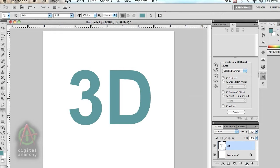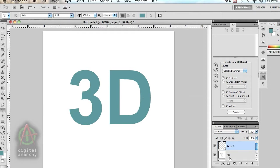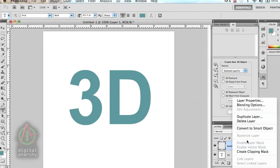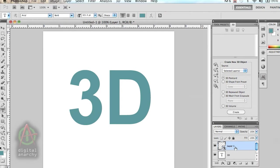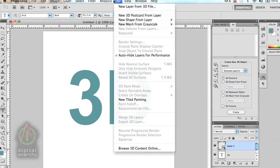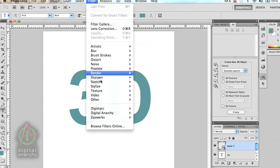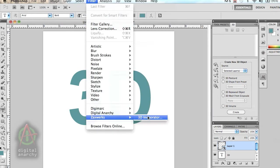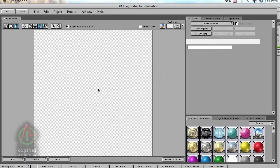The first step is to create a new document. With Invigorator you don't need to create the text in Photoshop, you just apply Invigorator to its own layer. I'm going to create a smart object out of this layer, then go up to the filter menu and select Zaxwerks 3D Invigorator.